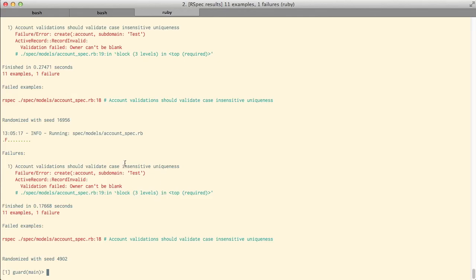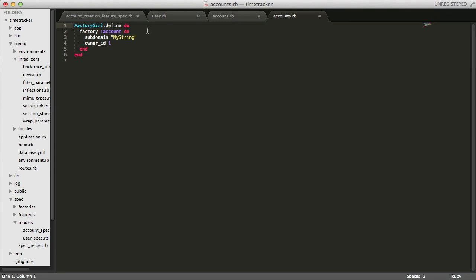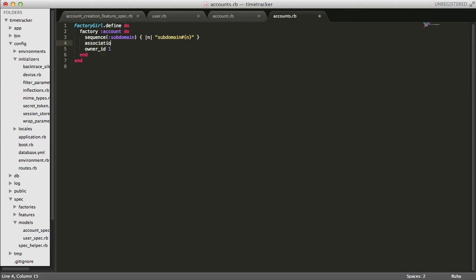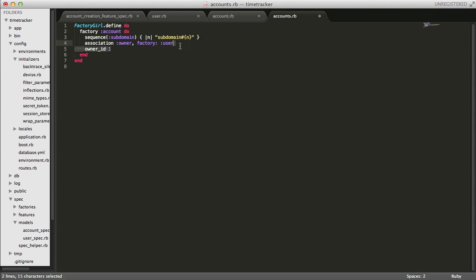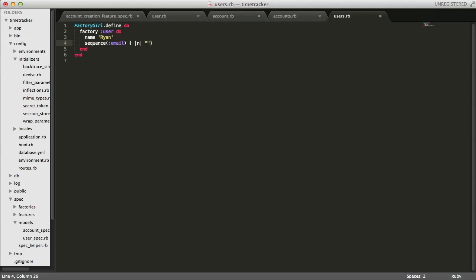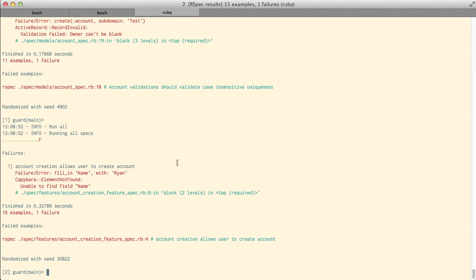By adding the owner validation we've broken our account factory, so we'll have to fix that. We can clean up the account factory by adding a sequence to the subdomain since it is a unique attribute, then add the owner association tied to a new factory called user which we'll create next. We'll set up the user factory with a name field, a sequence field for the email address, and a password. Back at our specs all of those specs are now passing.